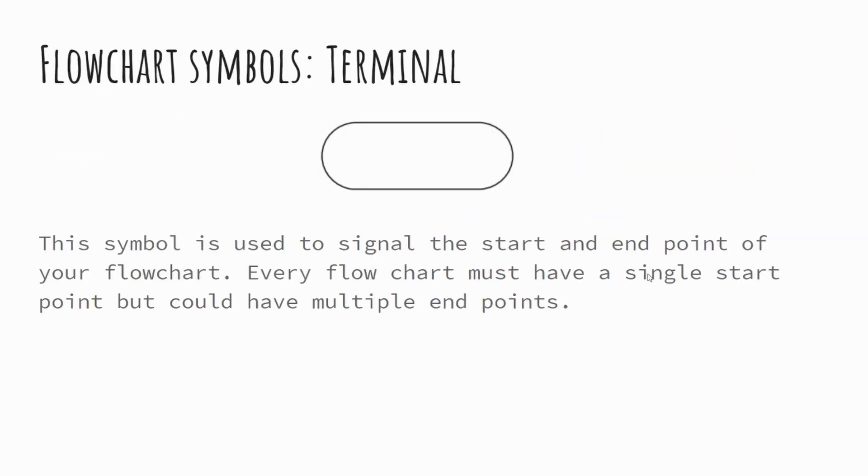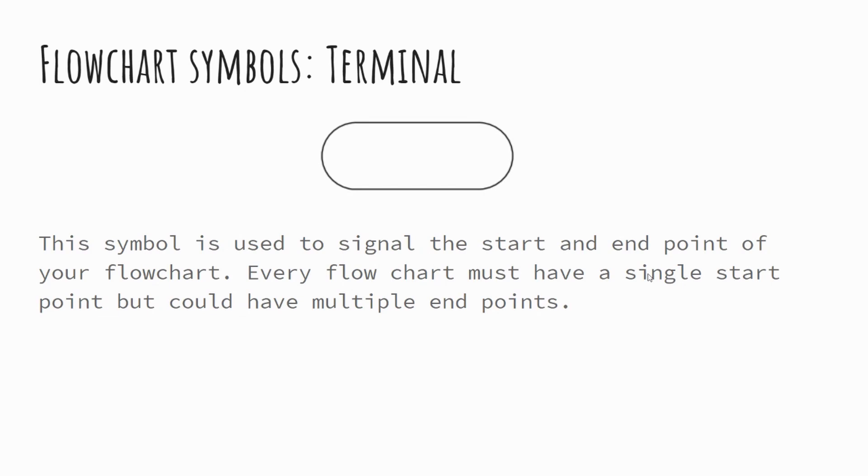So the first one then, this oval sort of shape, this is what's referred to as our terminal. You might hear it referred to as a terminator as well and it simply signals the start and the end point of your flowchart. So every flowchart must have a singular start point, but it might well be that you have multiple endpoints and it might be in some scenarios you don't have any endpoint because they continue infinitely. We'll look at some examples of these.